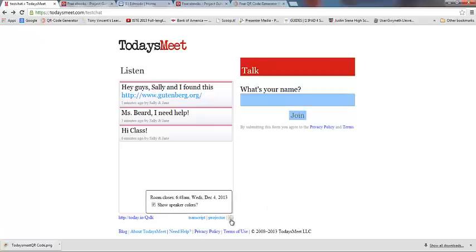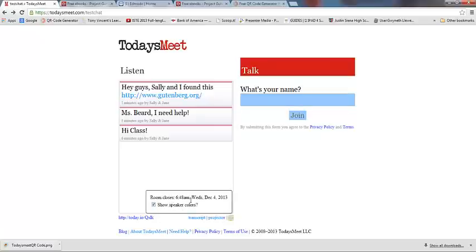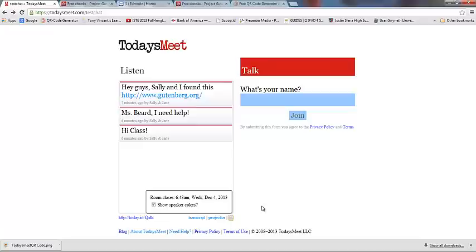Going back to our chat, one more thing I wanted to show you: down here in this little wheel where we click to show the speaker colors, it also shows you exactly when your room is going to close. So if you forget how long you set it to be open, you can always click down here to see exactly to the minute what time it's going to close.